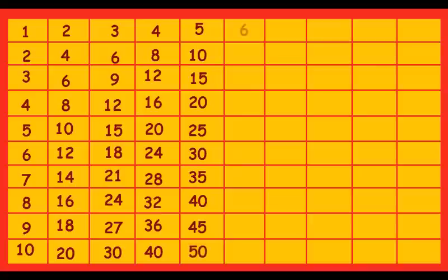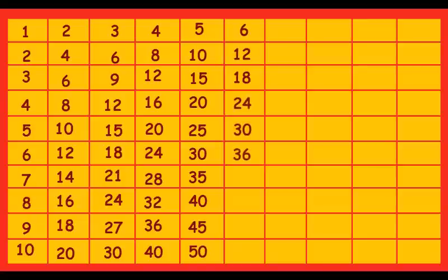6 ones are 6, 6 twos are 12, 6 threes are 18, 6 fours are 24, 6 fives are 30, 6 sixes are 36, 6 sevens are 42, 6 eights are 48, 6 nines are 54, 6 tens are 60.